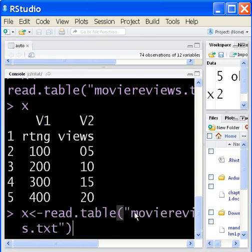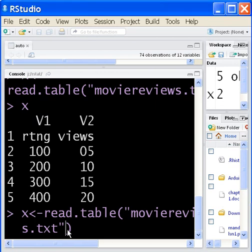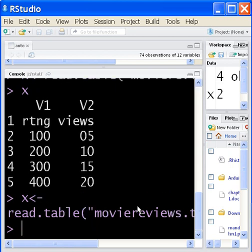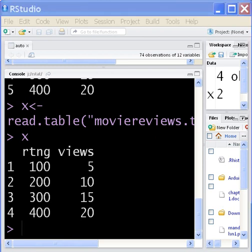So I'm going to key in that command again. What I'm going to do is add on a little appendage to that. I'm going to key in comma header equals TRUE. Now when I hit enter and X again, watch that V1 and V2 disappear. They're gone now. Now rating and views are considered to be the heading. I can work with those guys.